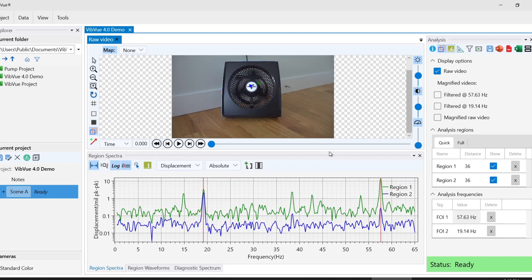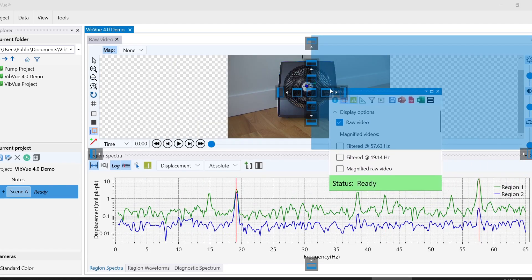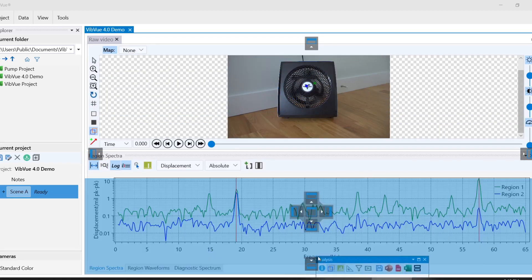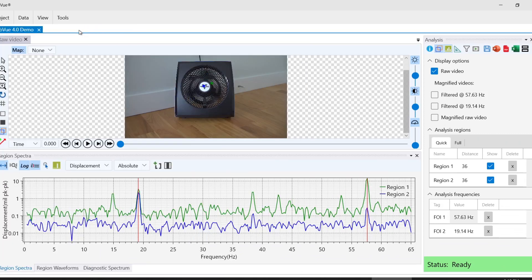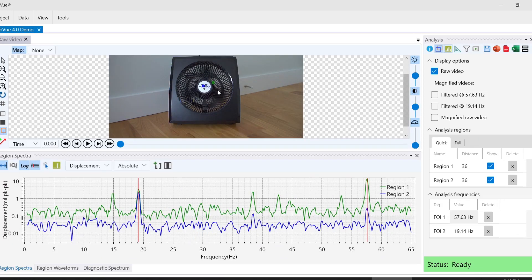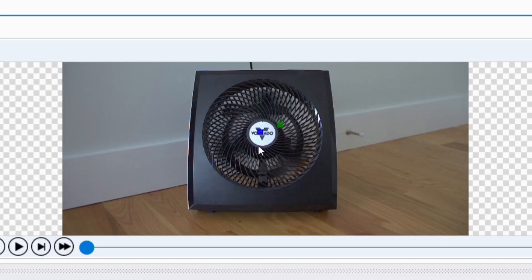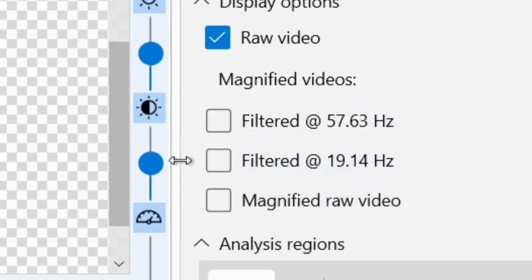You can easily move any tab to a new location by clicking and dragging to undock it from its position and using the blue location indicator to snap it into place. We'll close our explorer tab to make a bit more room. In our video window, we see that VibeView automatically selected two regions of interest and filtered vibrations occurring at two different frequencies.